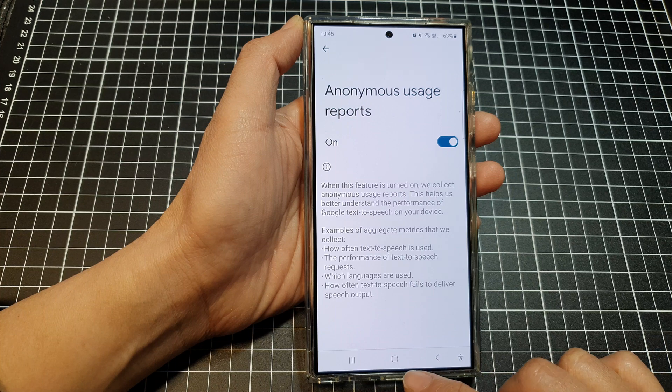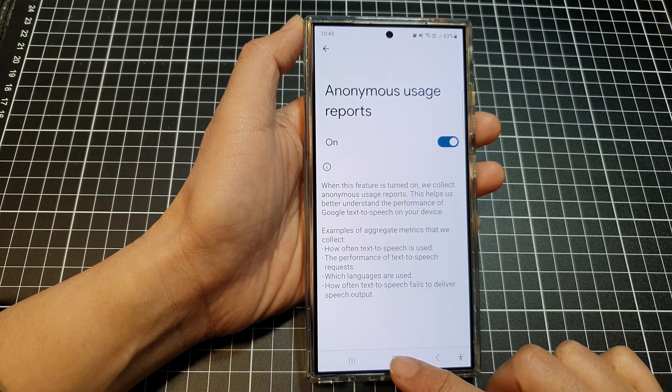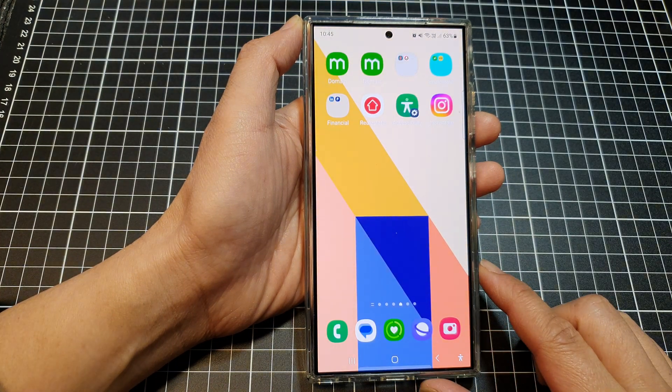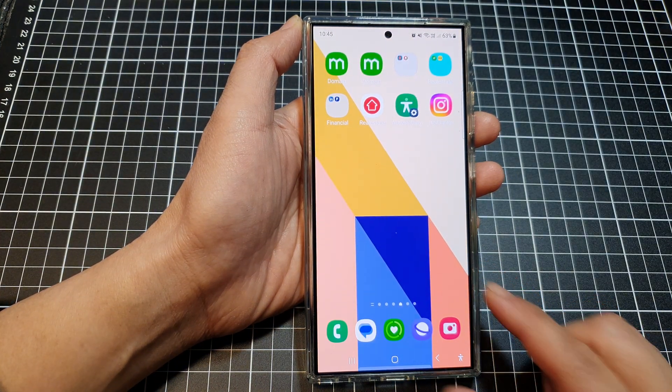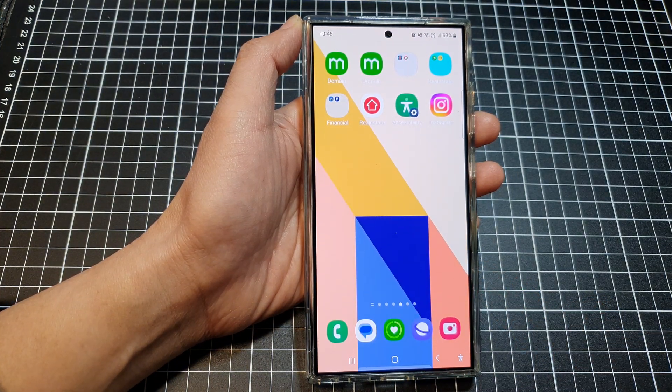After that, you can tap on the home button to return back to the home screen. Thank you for watching this video. Please like and subscribe to my channel for more videos.